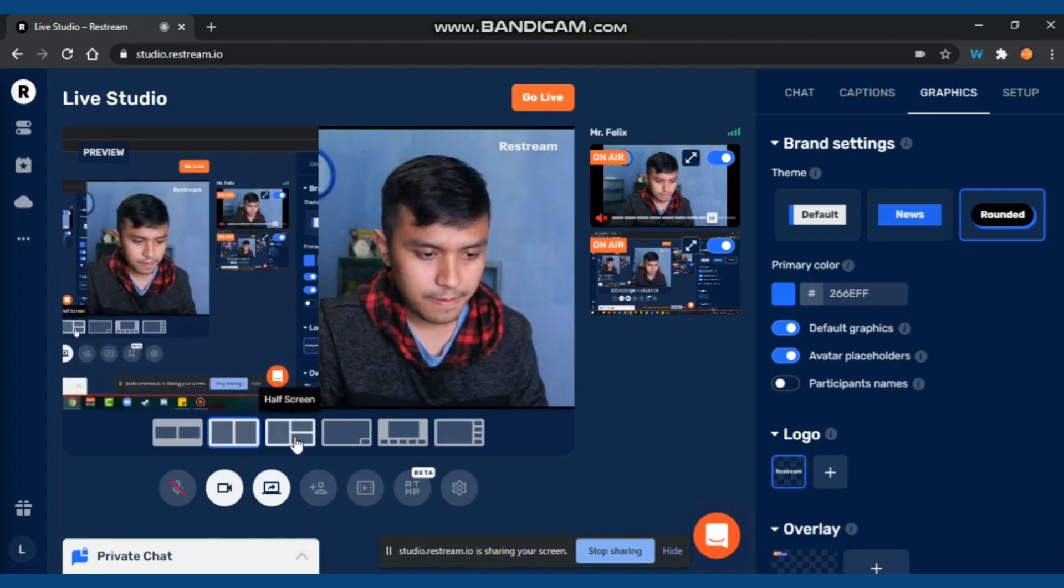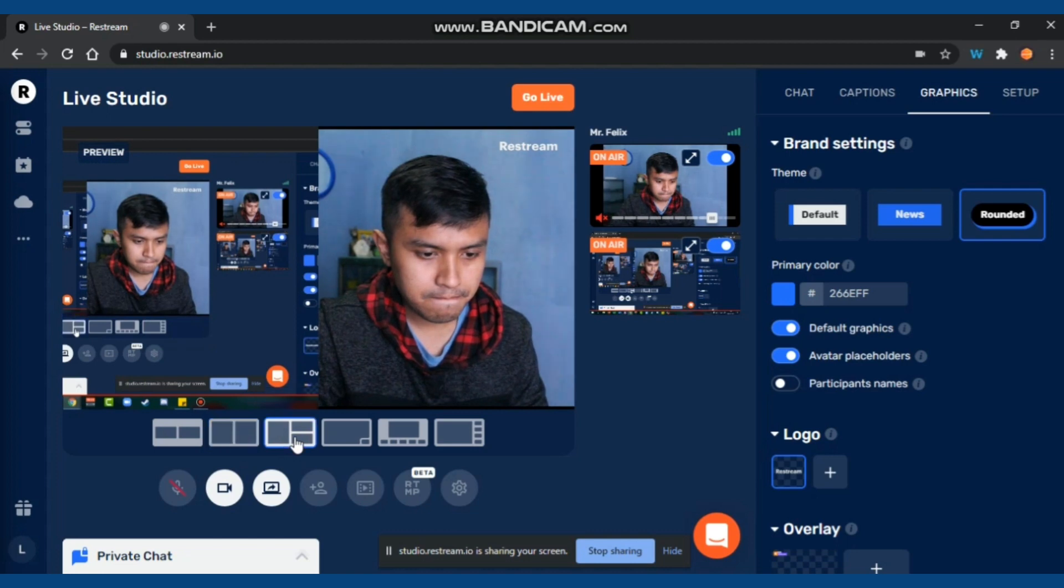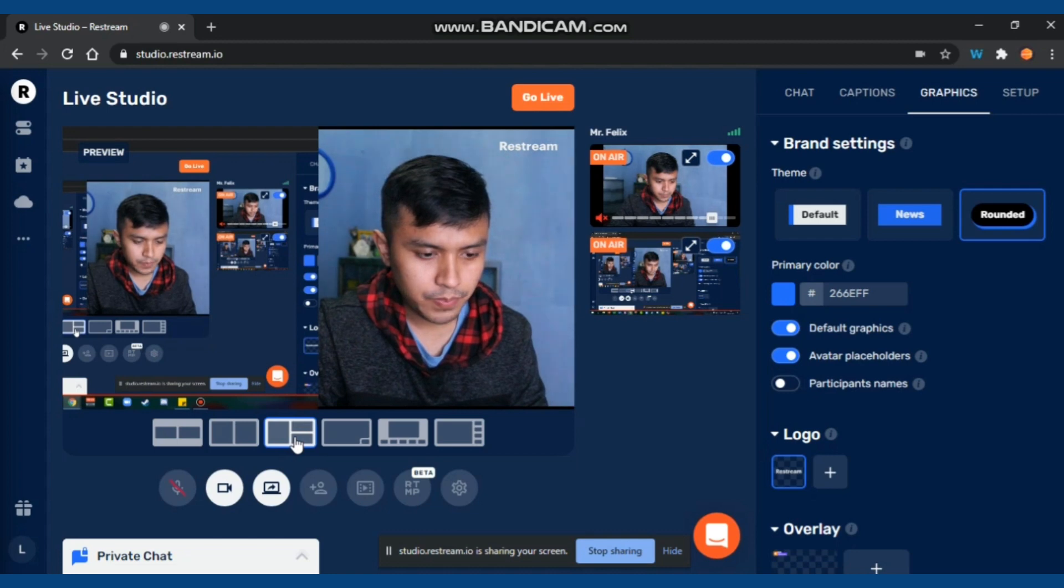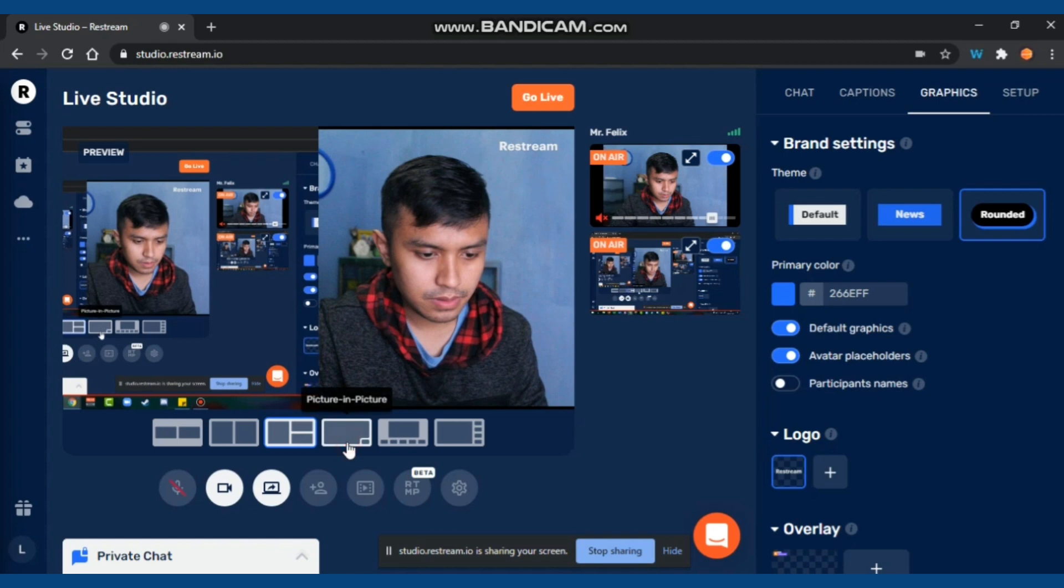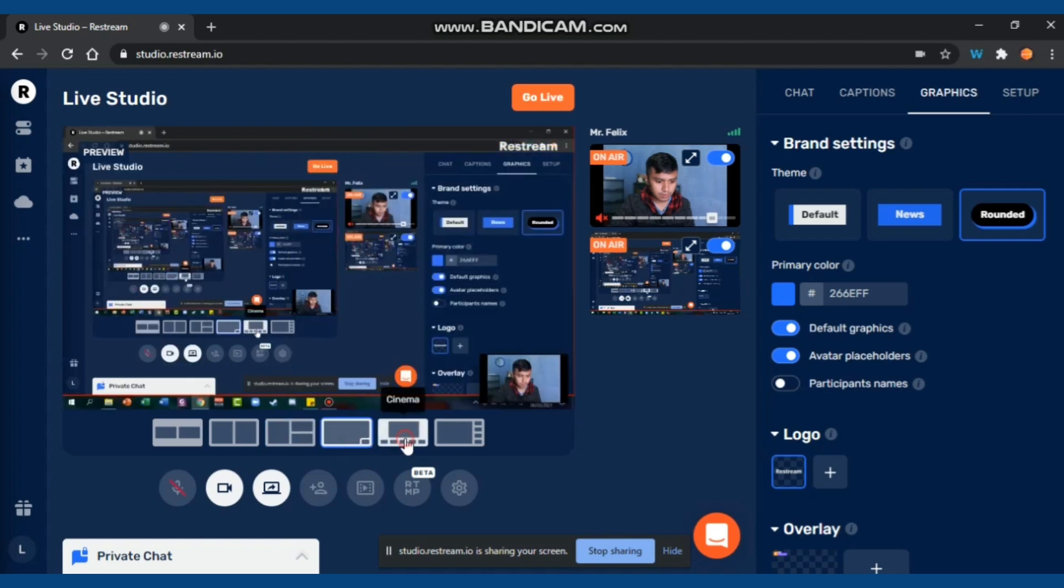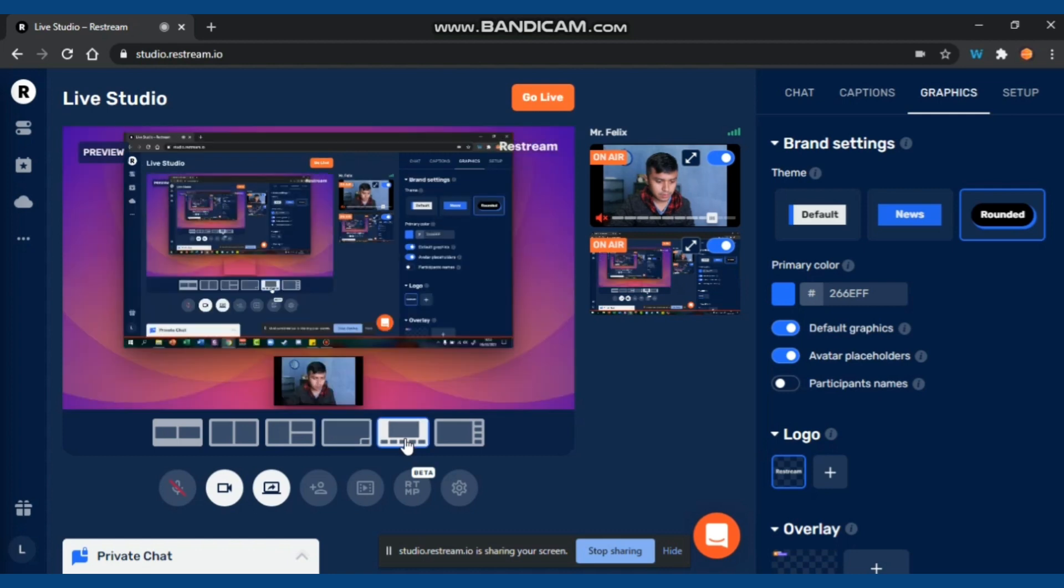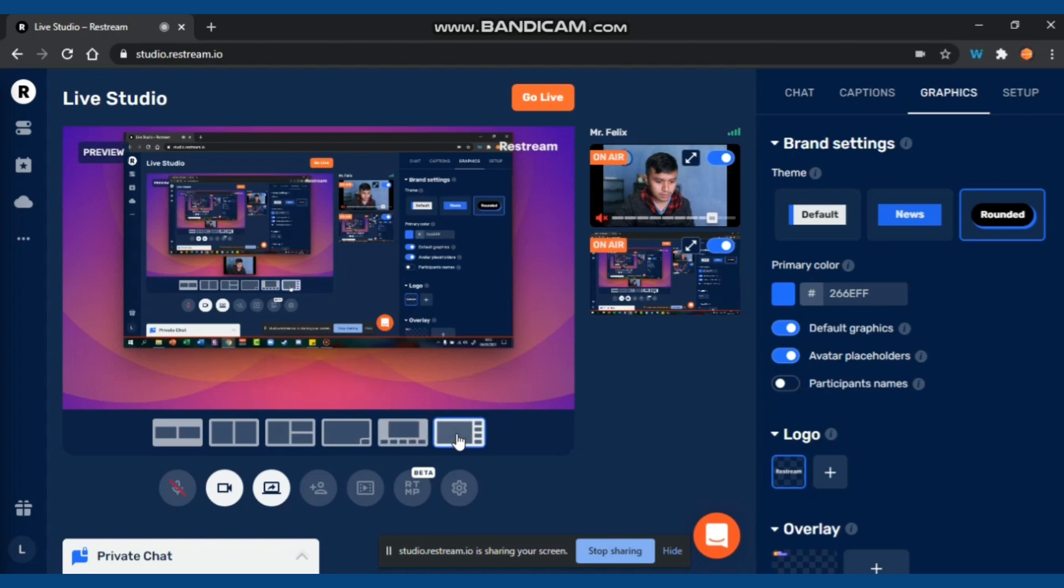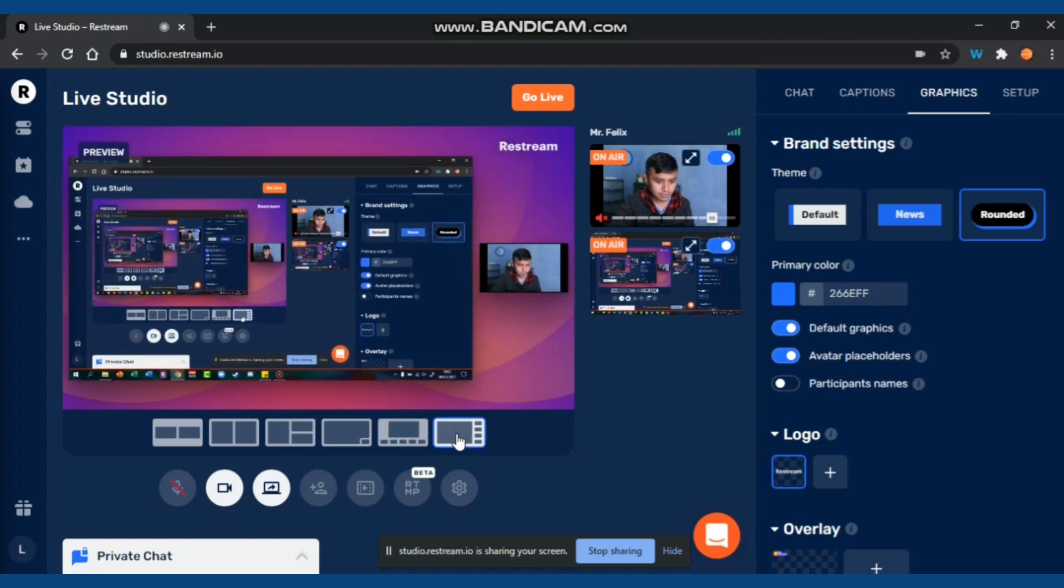Now you can set it to Contained view, and there's a Cover view, and Picture-in-Picture view, and also Cinema or Thumbnails view. You may use it as you like, just like that. You can improve your presentation using Restream by choosing one of these views. That looks awesome, right?